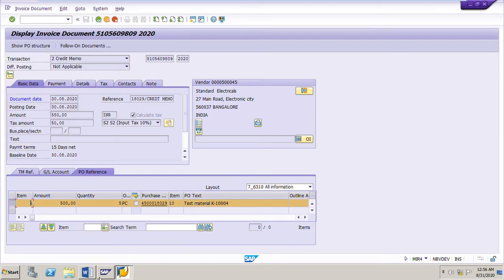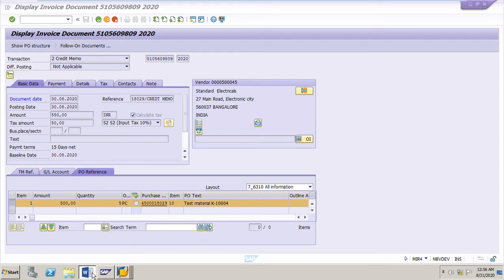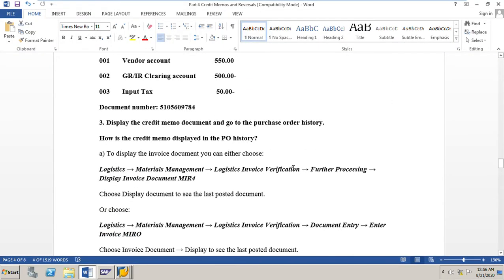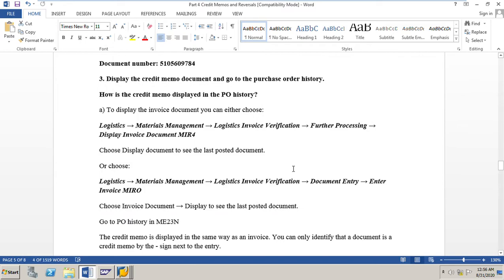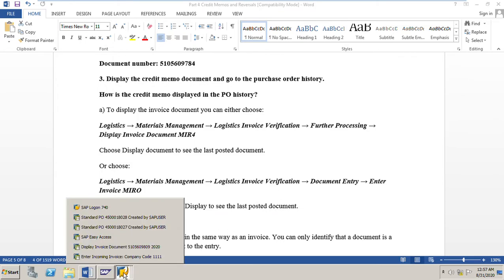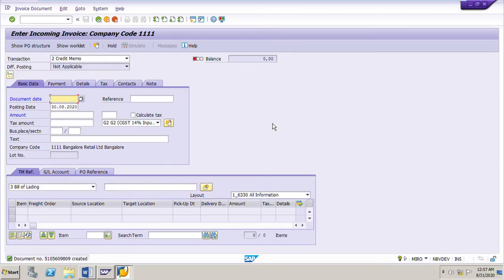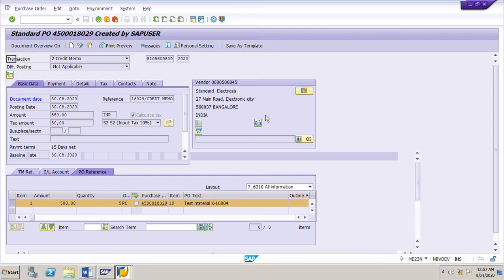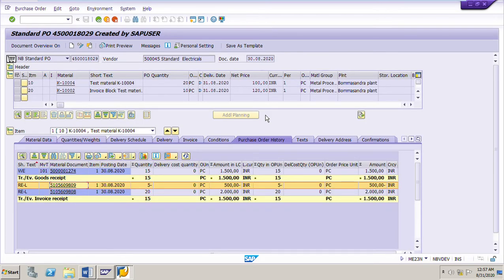So this is how to post a credit memo for an invoice that has already been posted. Thank you for watching. Please give your valuable comments, likes, and subscribe to my channel so you will get notifications of my upcoming videos on several scenarios in MM. Thanks for your time — see you in my next video.